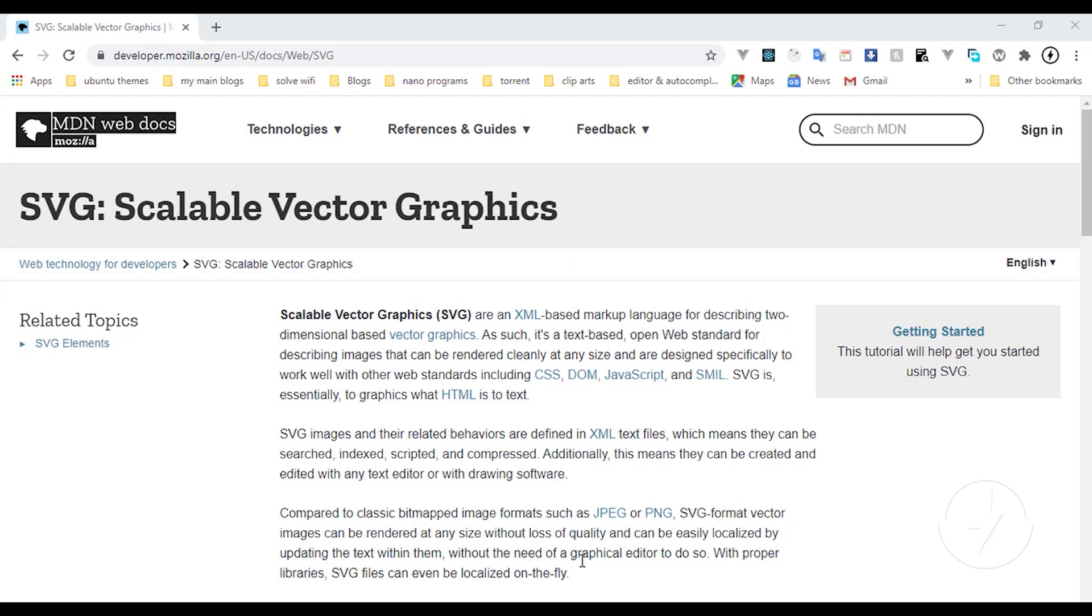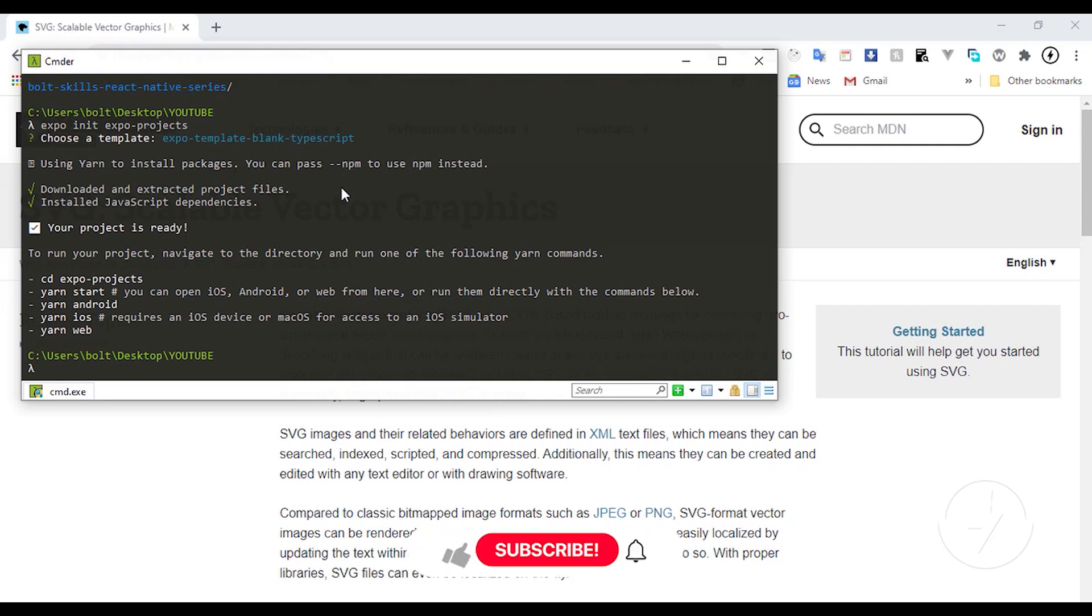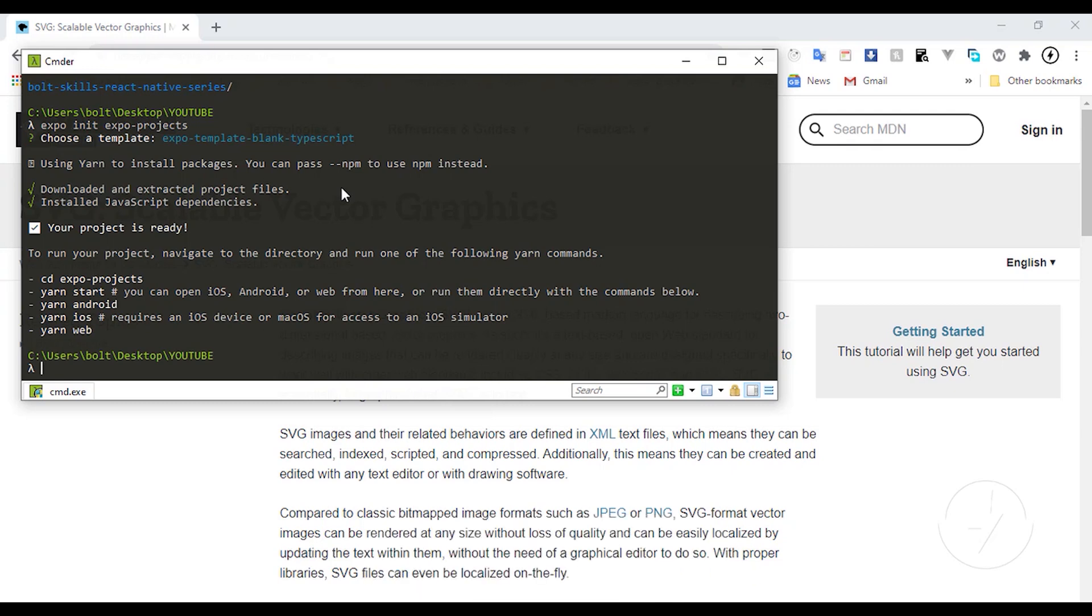Make sure that you watch my Expo crash course or Expo installation course where I talked about how you can install a simple Expo project. Or even if you are using React Native, it's no different because they all are still going to give you the same result. So make sure you already have your React Native project created.